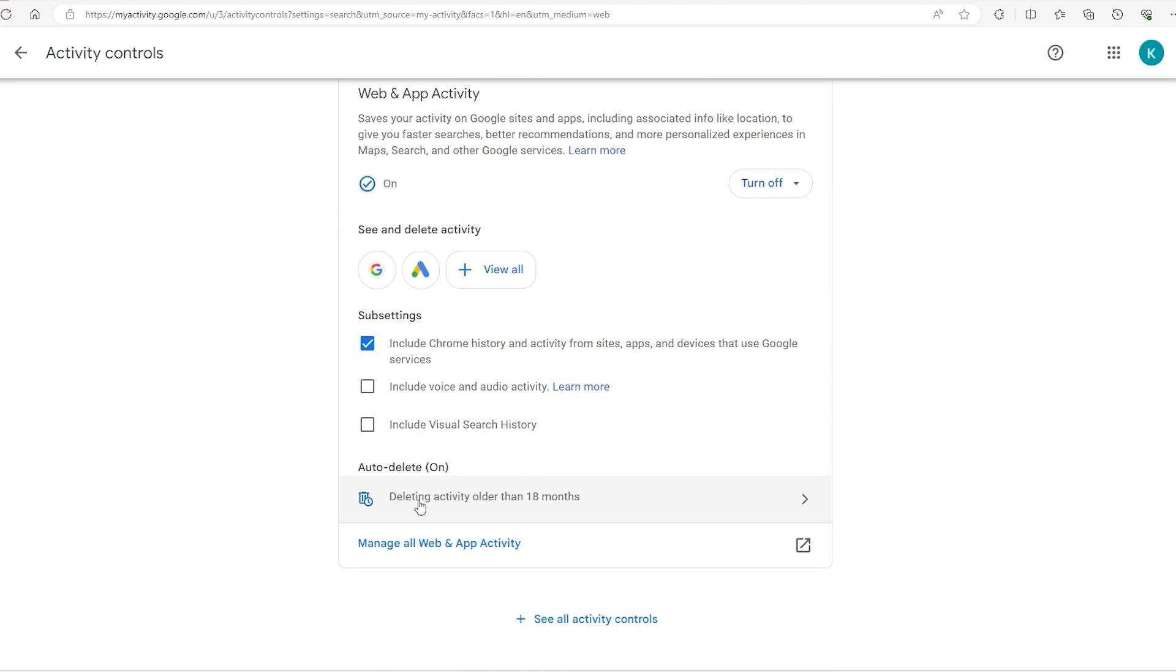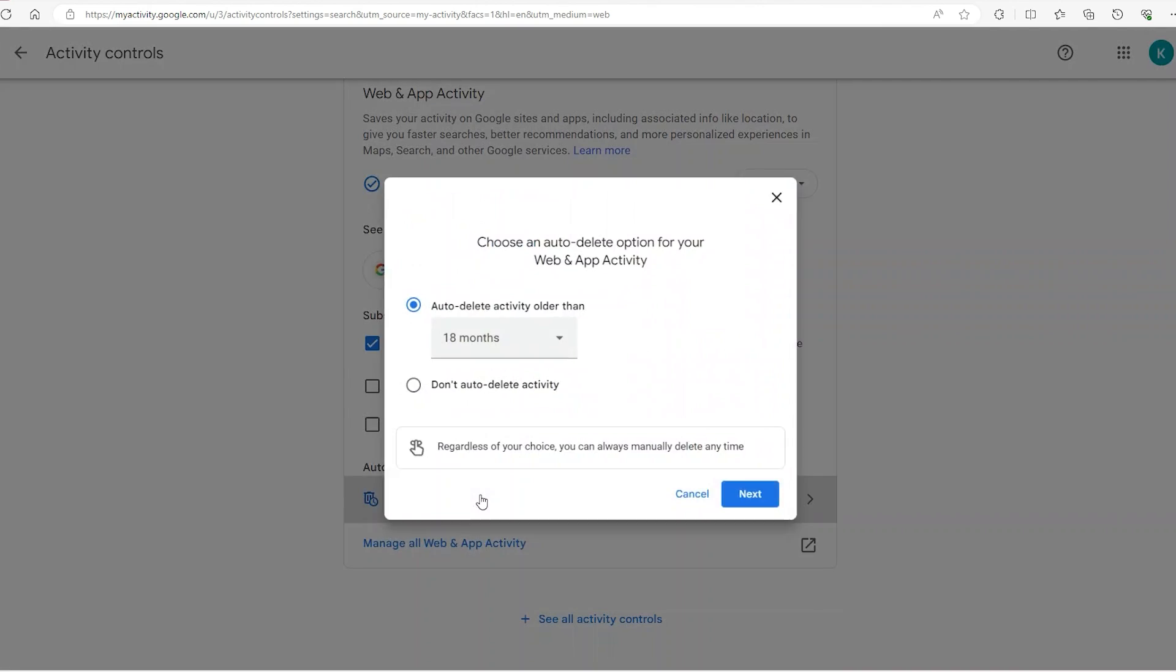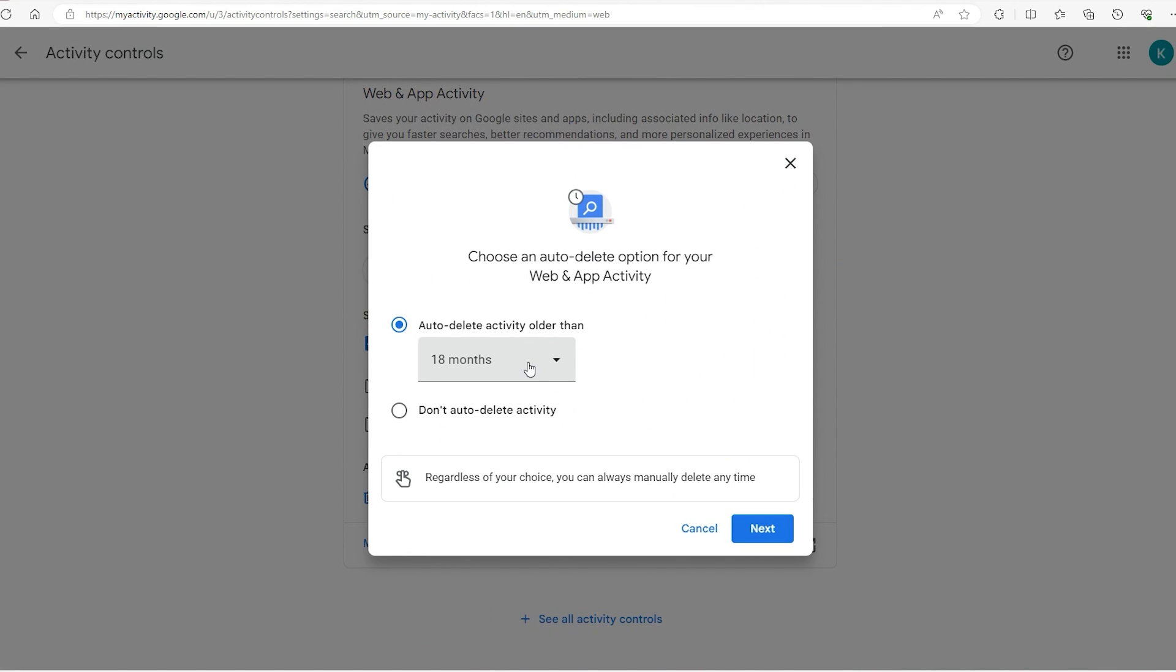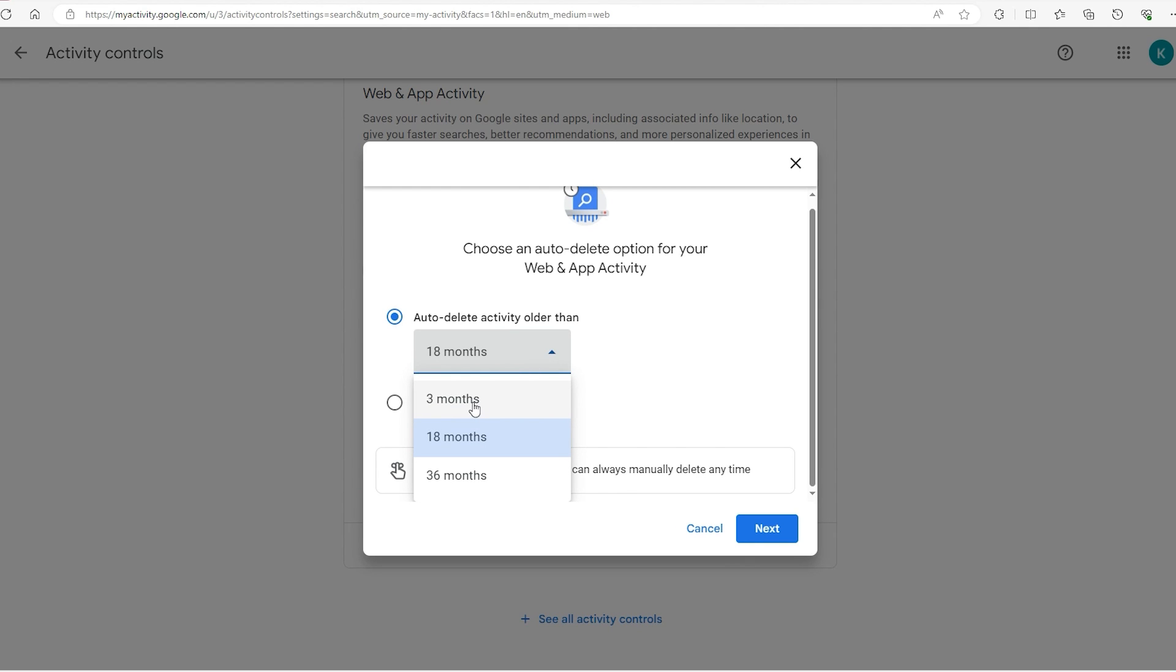We go down here and click on deleting activity older than 18 months. From here you can choose whether you don't want to delete activity or how frequently you want it to delete. You have a few options: 3, 18, or 36 months.